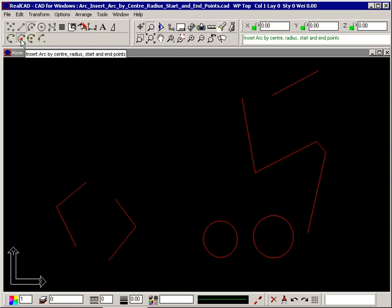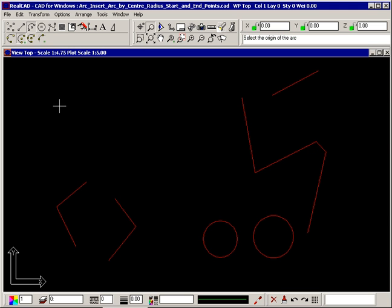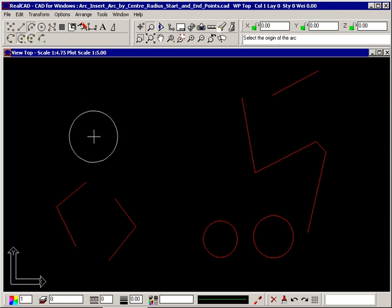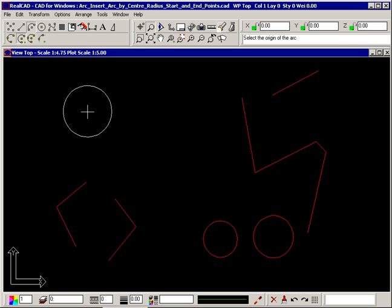Select the command and the dialog box lets you type in the radius. When you click OK, the image of a circle with the radius you just specified is attached to your crosshair. This gives you a feel for the size of your arc.